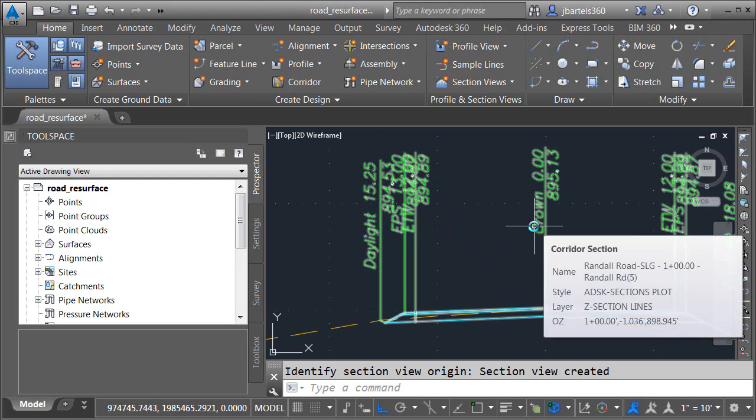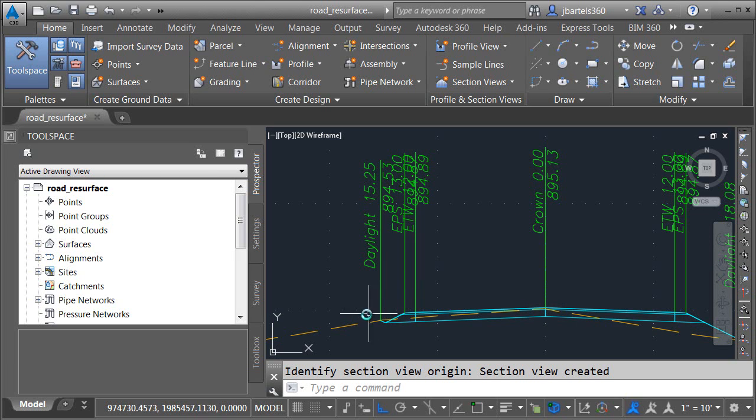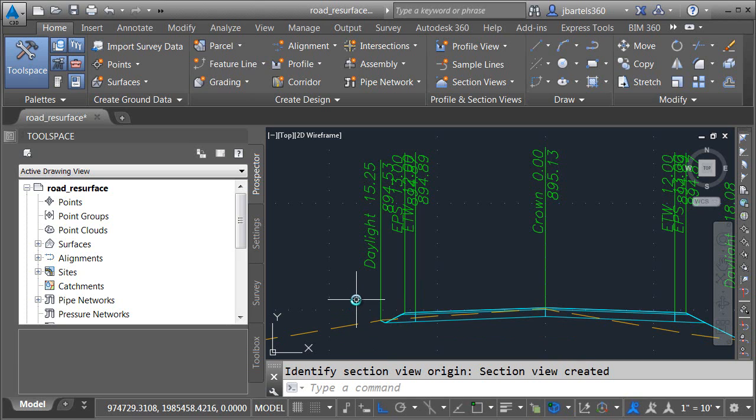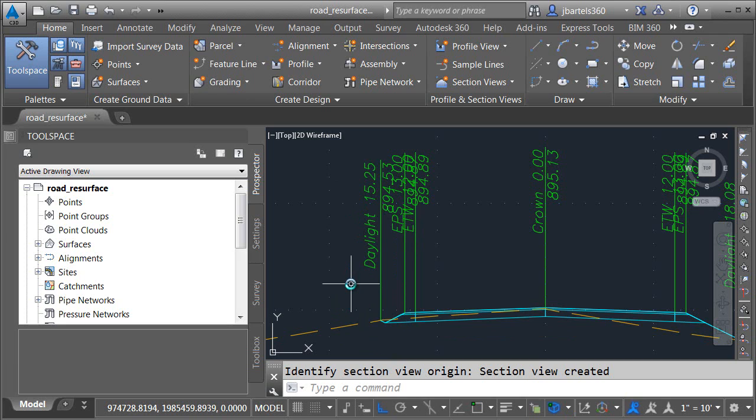There's this type that's associated with the corridor. Corridor labels are assigned within the code set style. The style I'm using here is called ADESC Sections Plot. The other label type is associated with sectioned surfaces. While I'm not using any of those labels in this view currently, sectioned surface labels can be staggered. In Civil 3D 2015, our corridor point labels can now participate in this staggering. Let me show you how I've set this up.